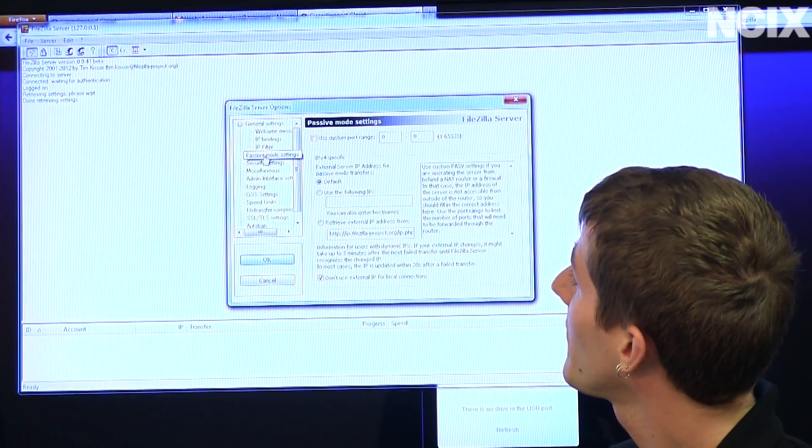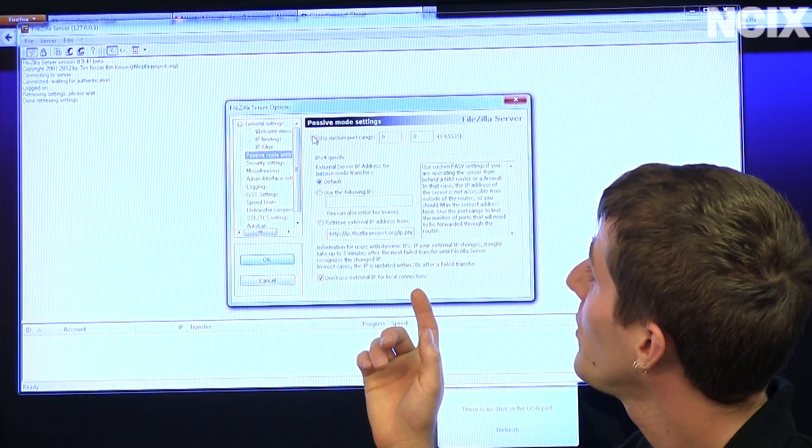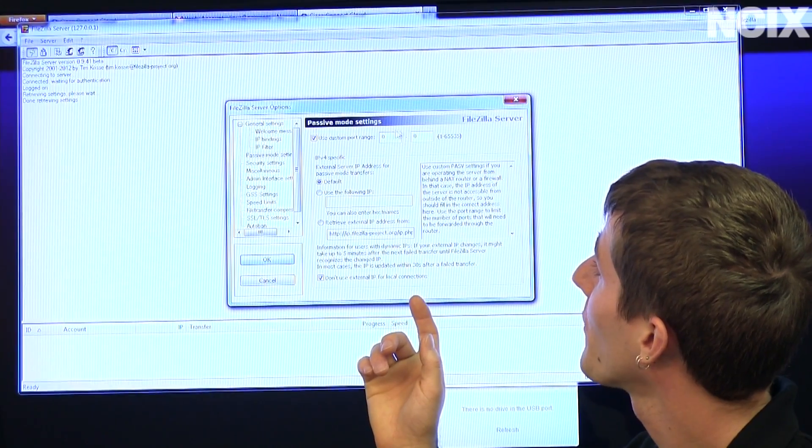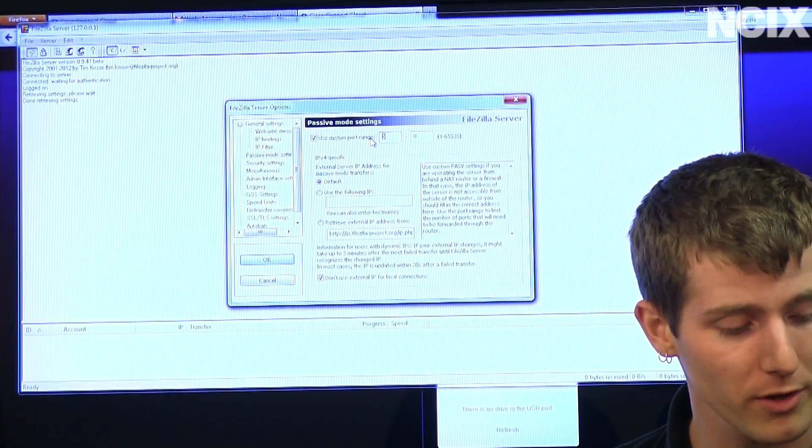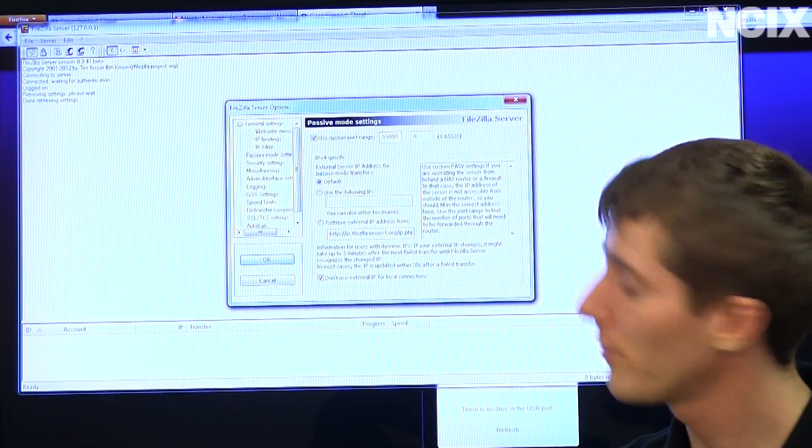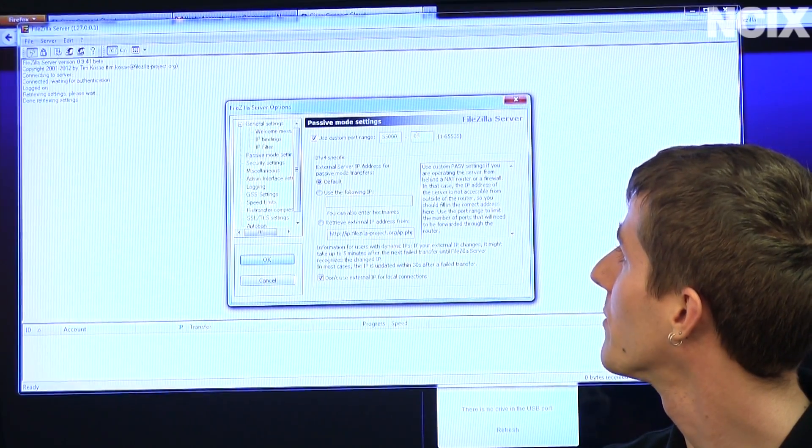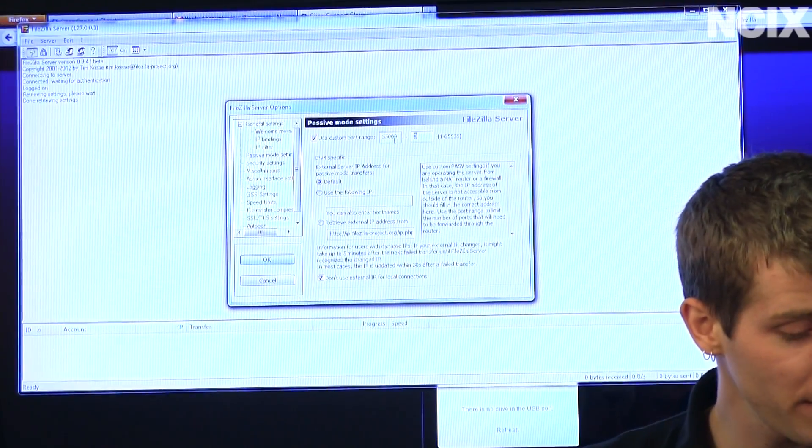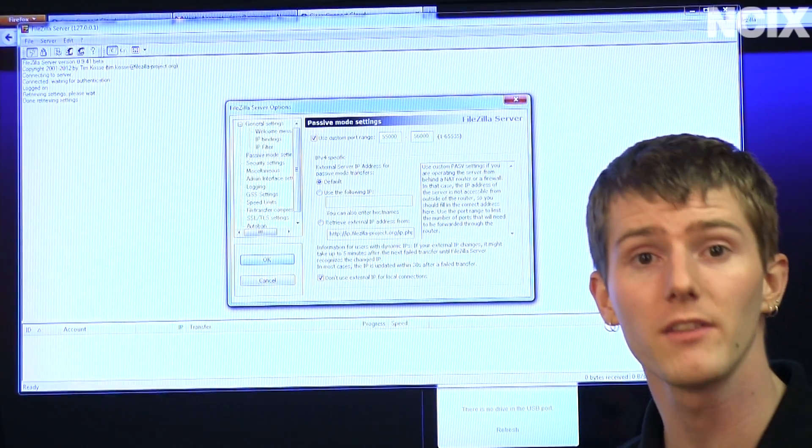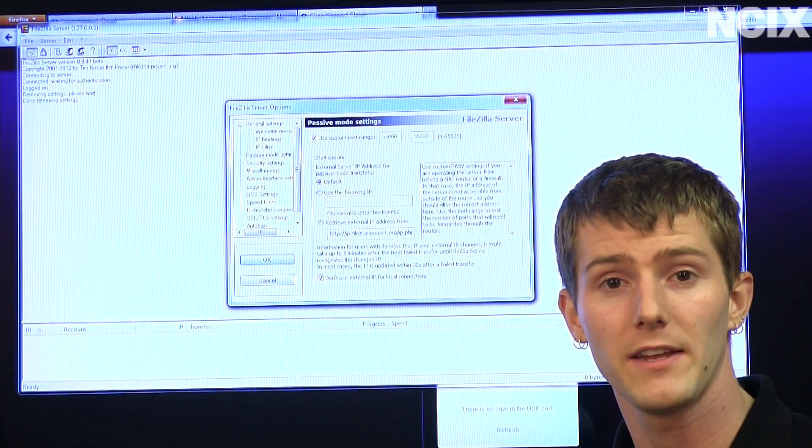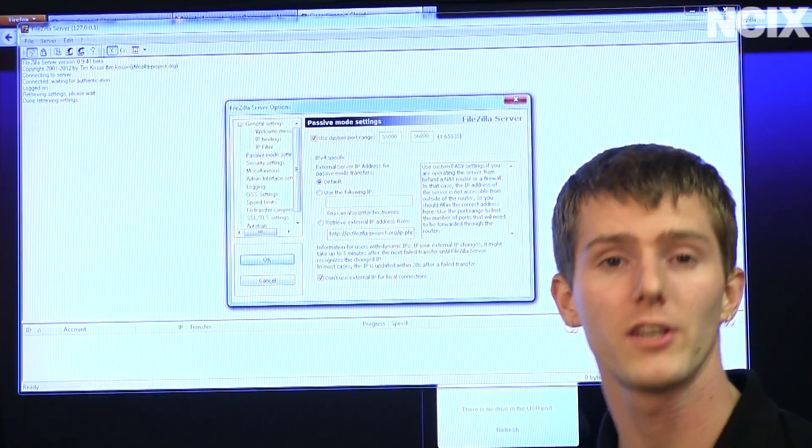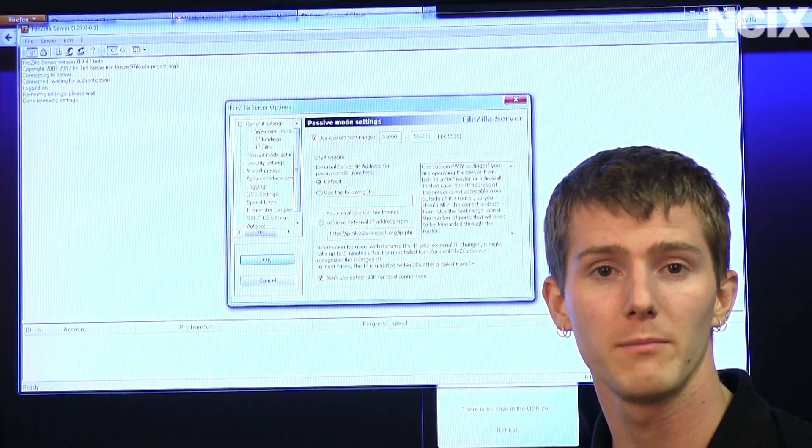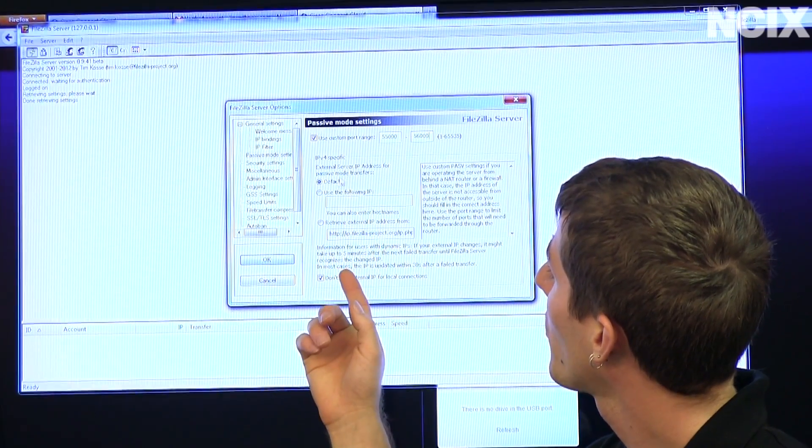We're also going to go into the passive mode settings. We're going to use a custom port range pretty high up. So maybe we're going to do like 55,000 to 56,000. You're going to want a fair number of ports opened up because these are the ports that are actually used for the data's transfer, so that determines how many concurrent connections can be made between the server and the client.